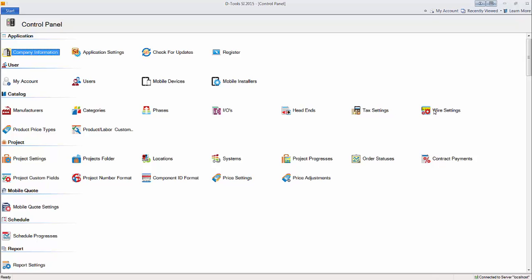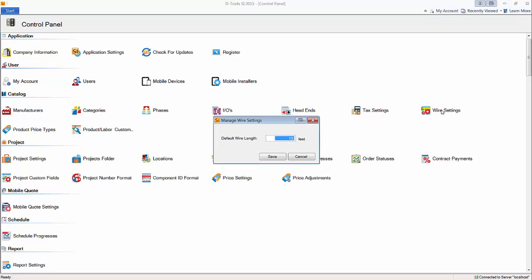Wire Settings, if you double click this, all that is out here is the default wire length. And it's set to 100 feet, of course you can change that. This will be meters if your Windows settings are set to meters.